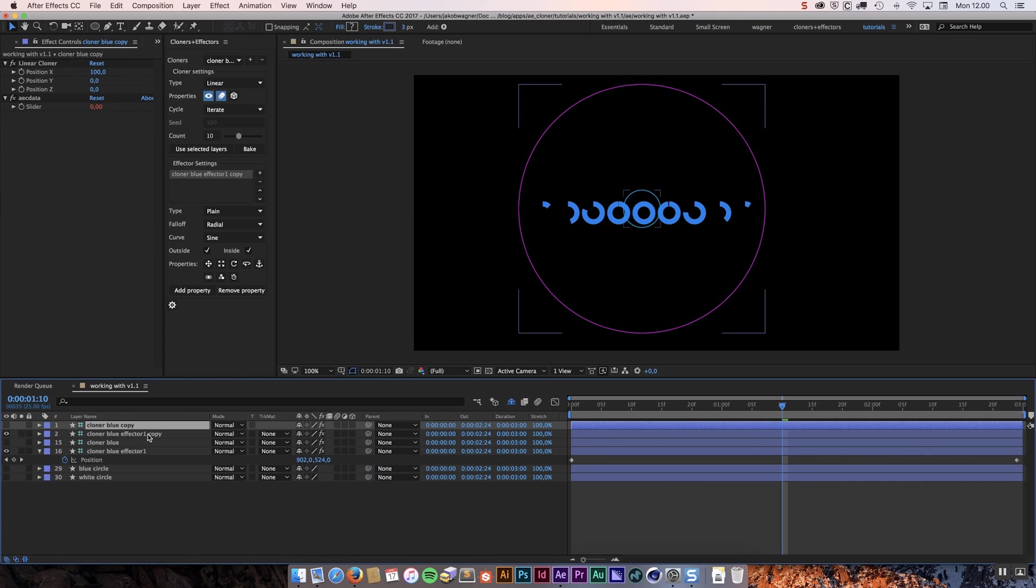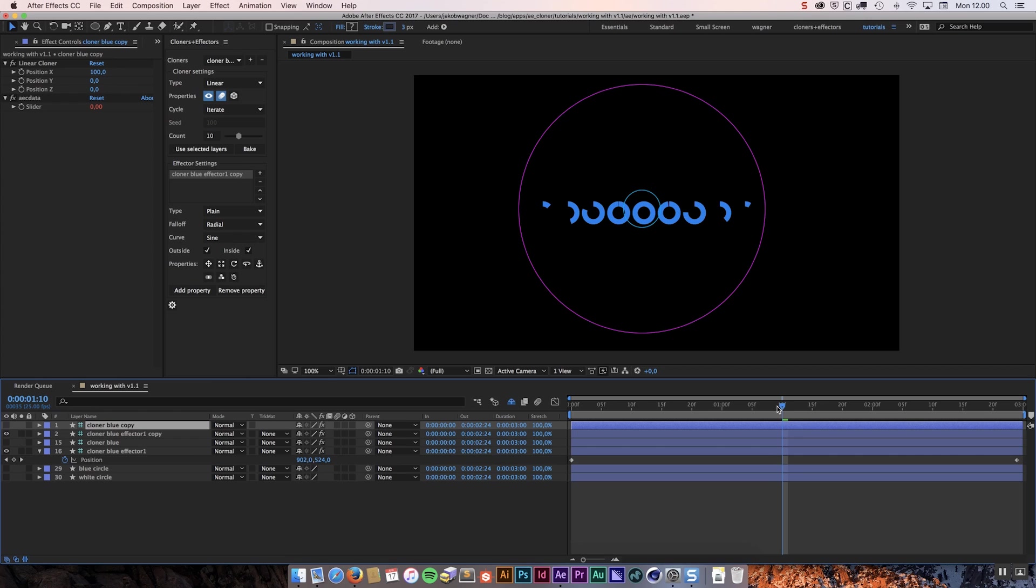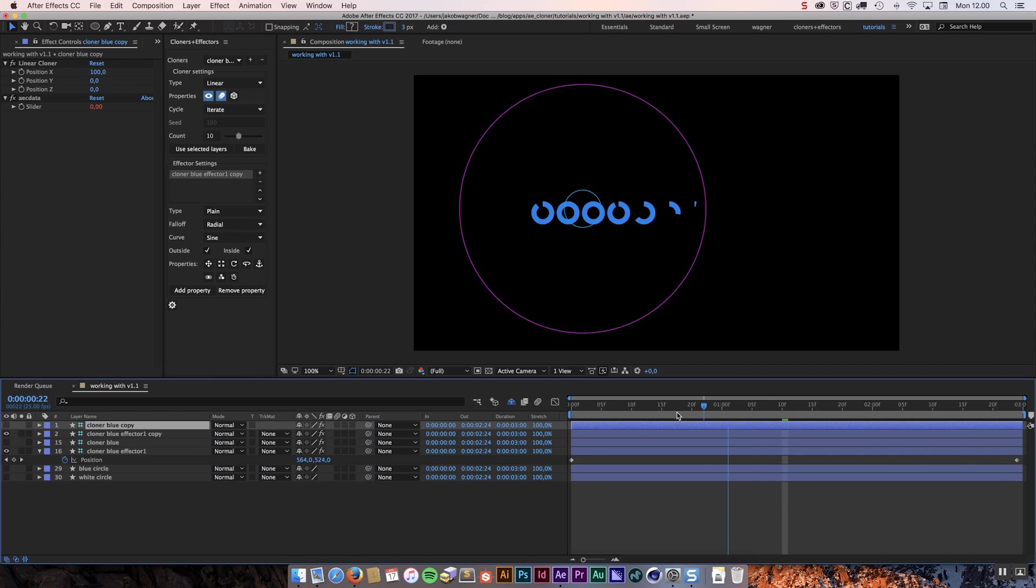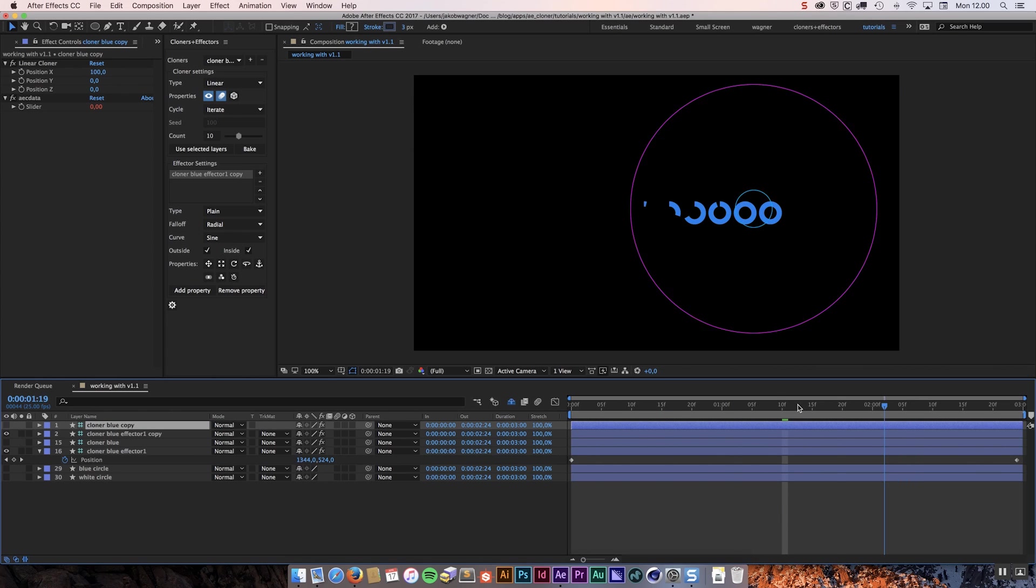This is an exact copy of the one we already have. This is why we can't see any difference in our composition because they are exactly the same on top of each other.